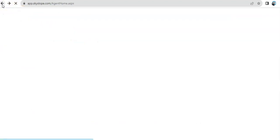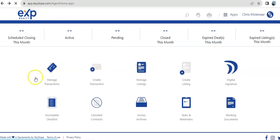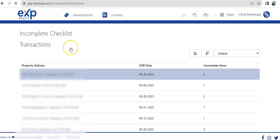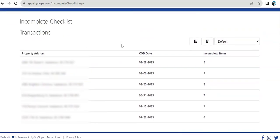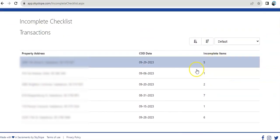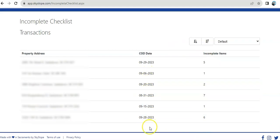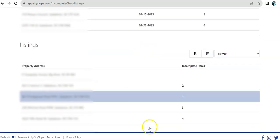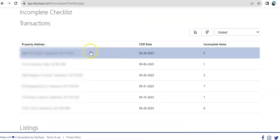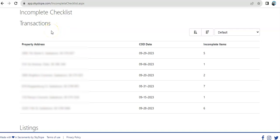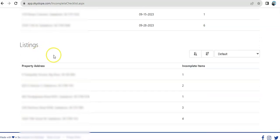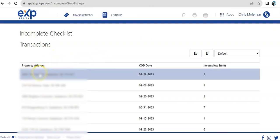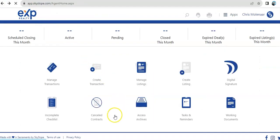Now, going back, we have incomplete checklists. This is just a quick overview of any checklists that are still incomplete or have any pending items in it. Then the closing dates. It separates transactions, which is on the buying side, and listing for the listing side. You could also access that on the folders from here.